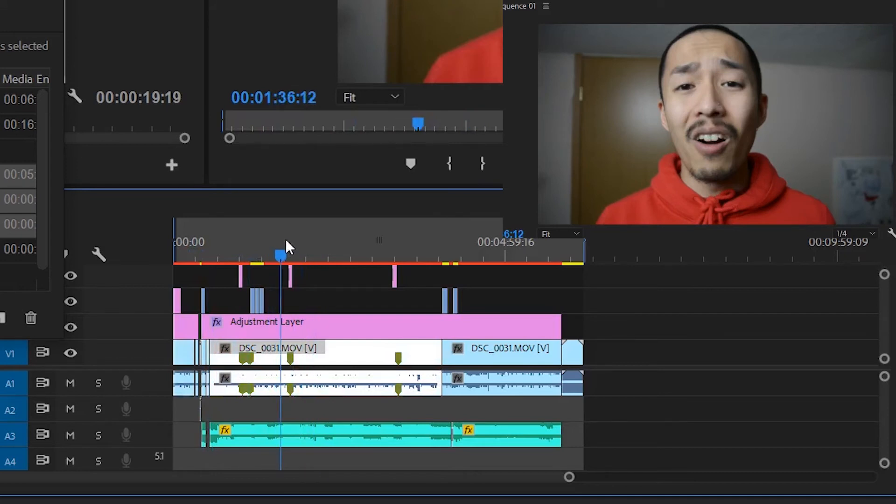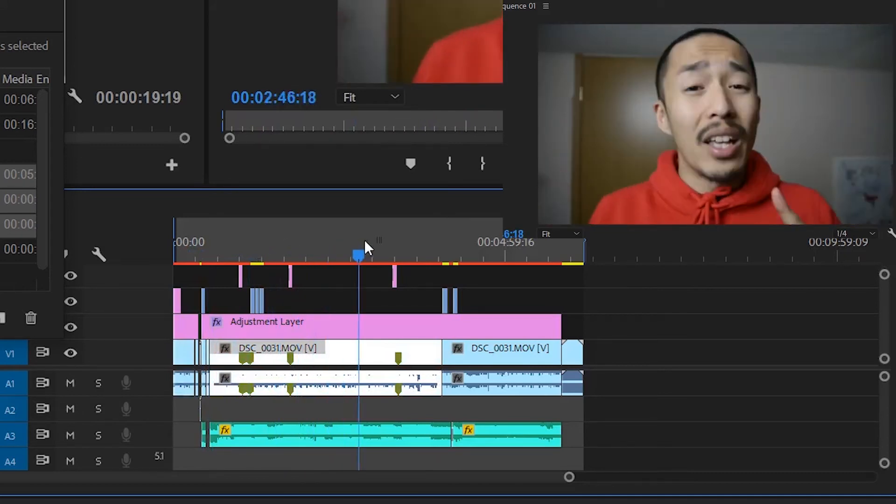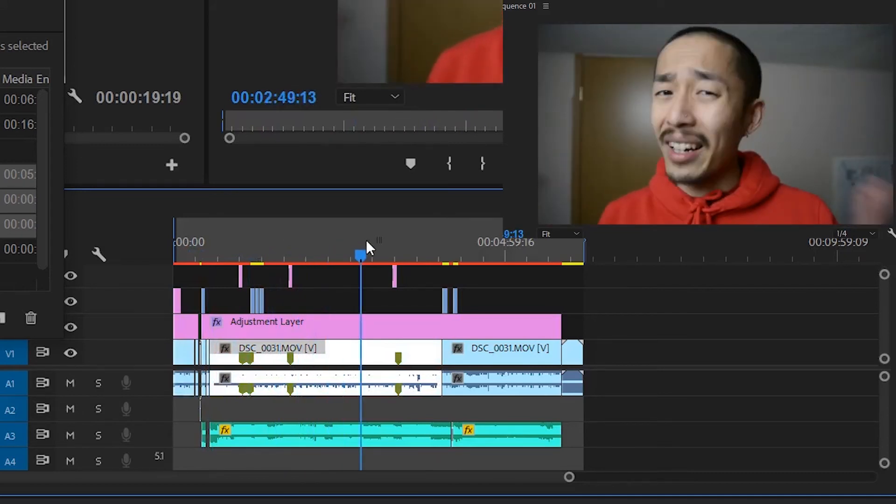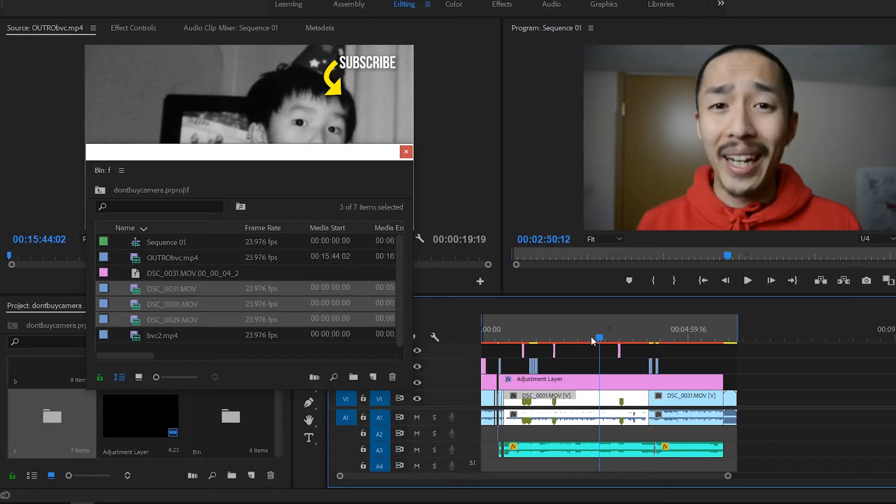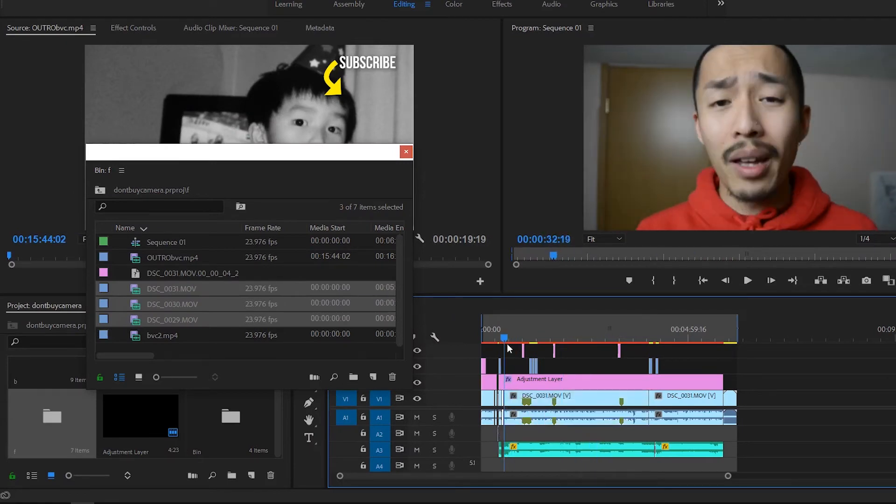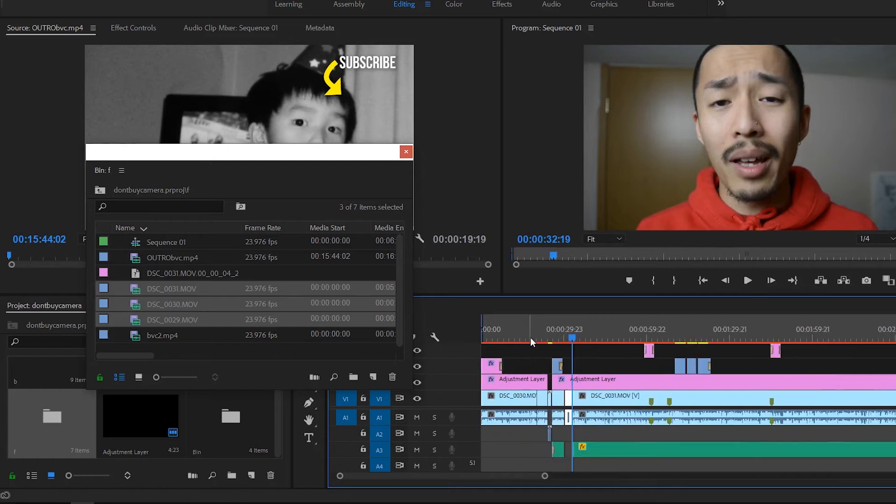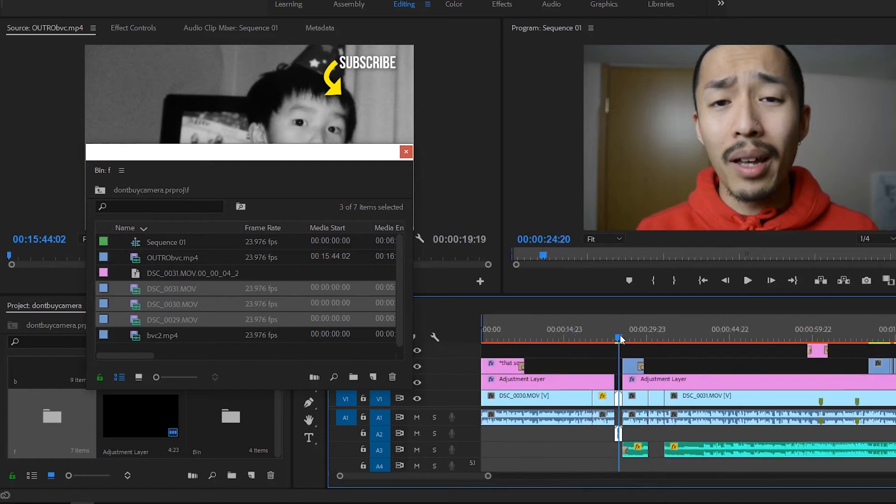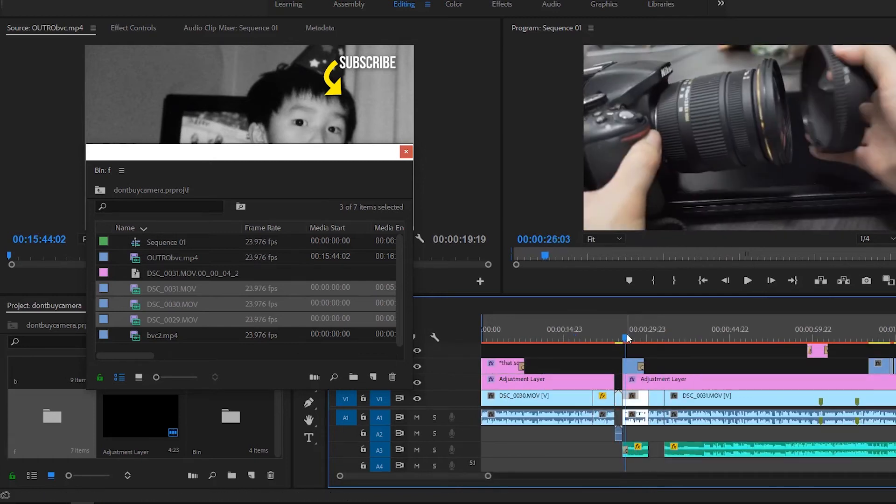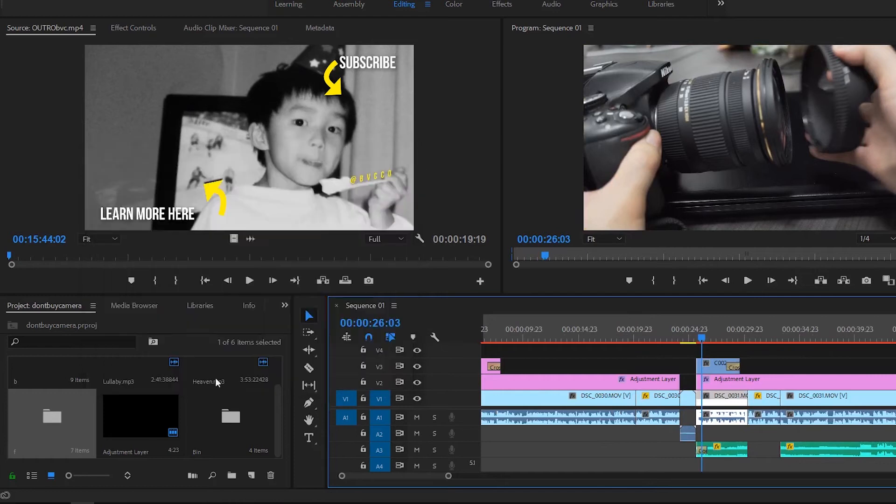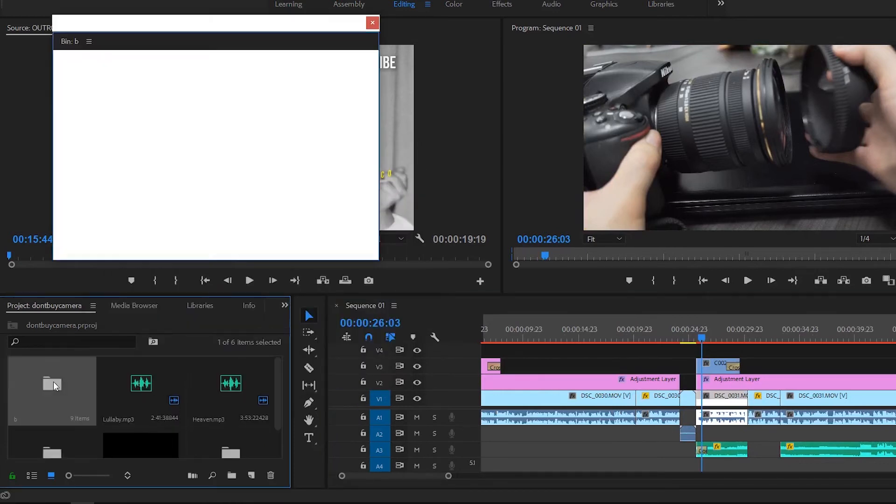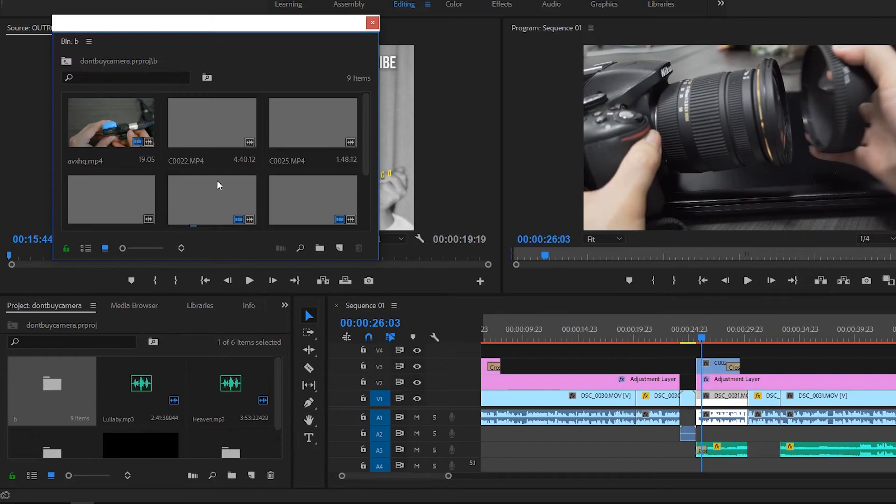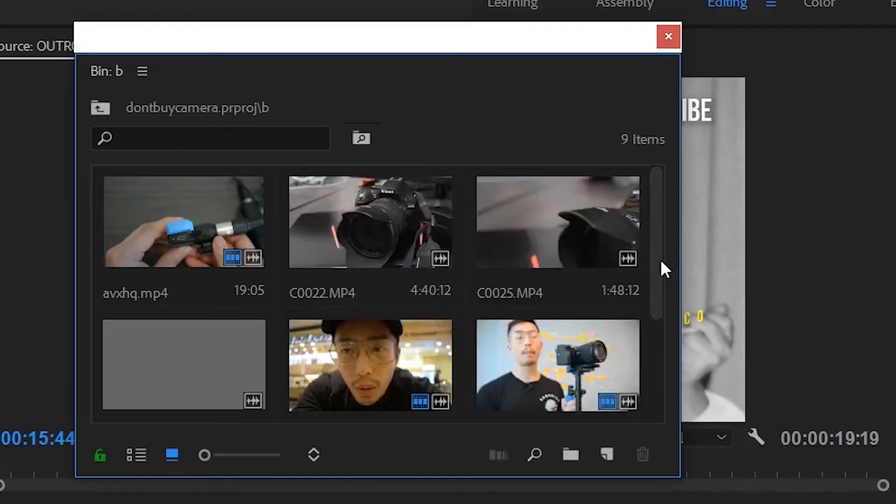This just comes with editing hundreds of videos and seeing if there's a decent flow, meaning the pacing of how I'm talking as well as any needed overlay. Once I have my A roll camera down and all those edits, what I like to do on top is to have B roll. I usually have a subfolder in my project labeled B, and these are all my B roll clips.